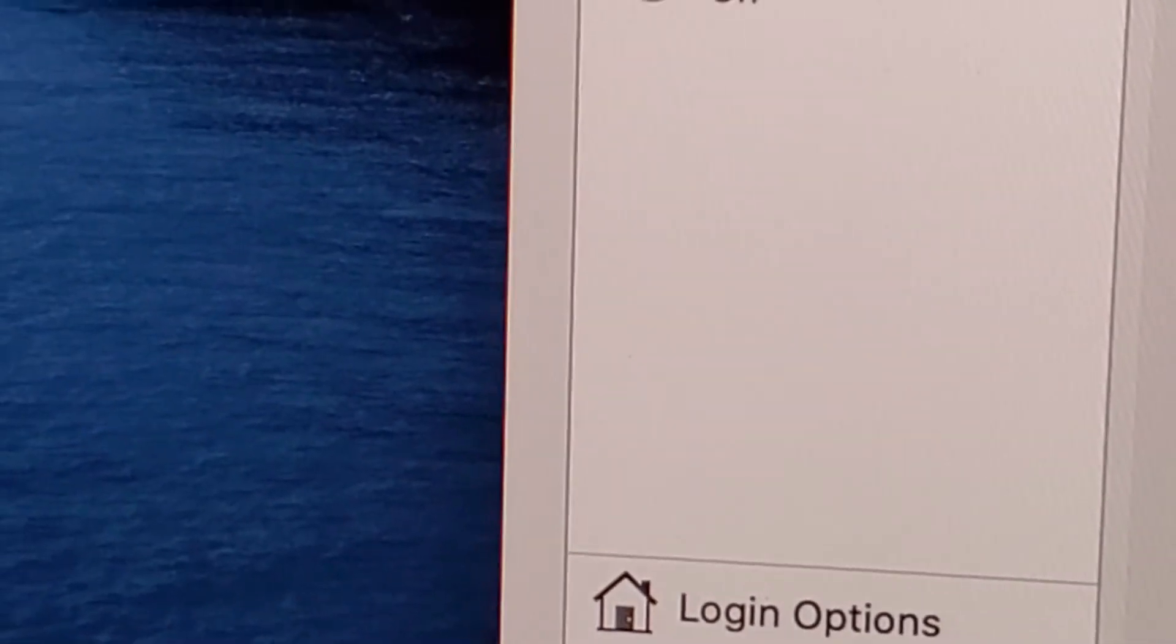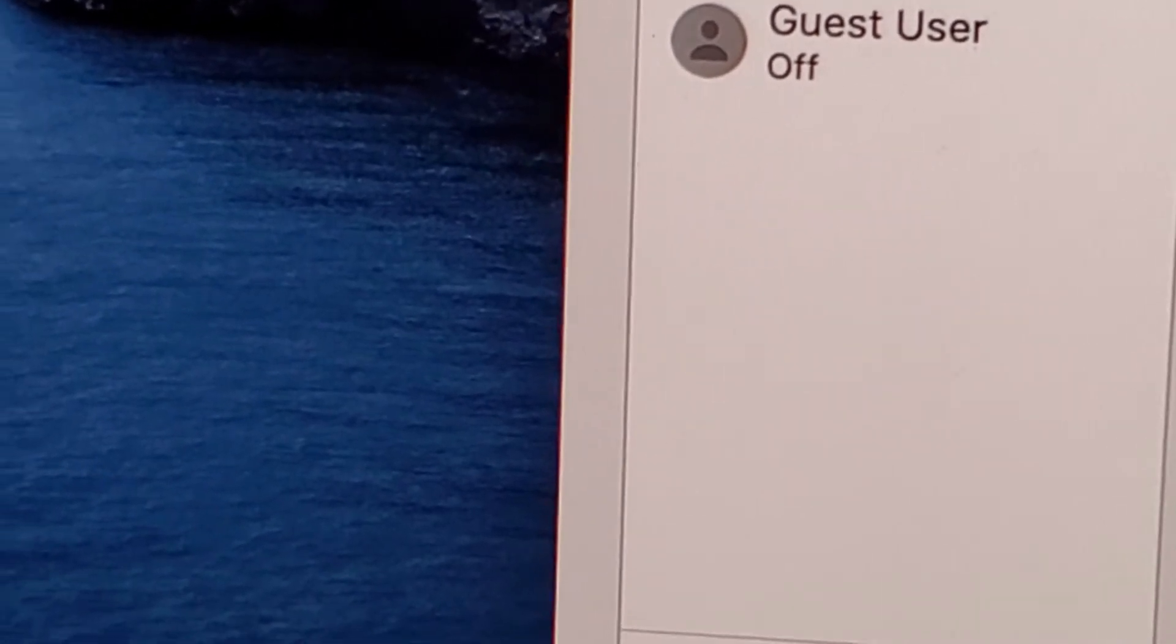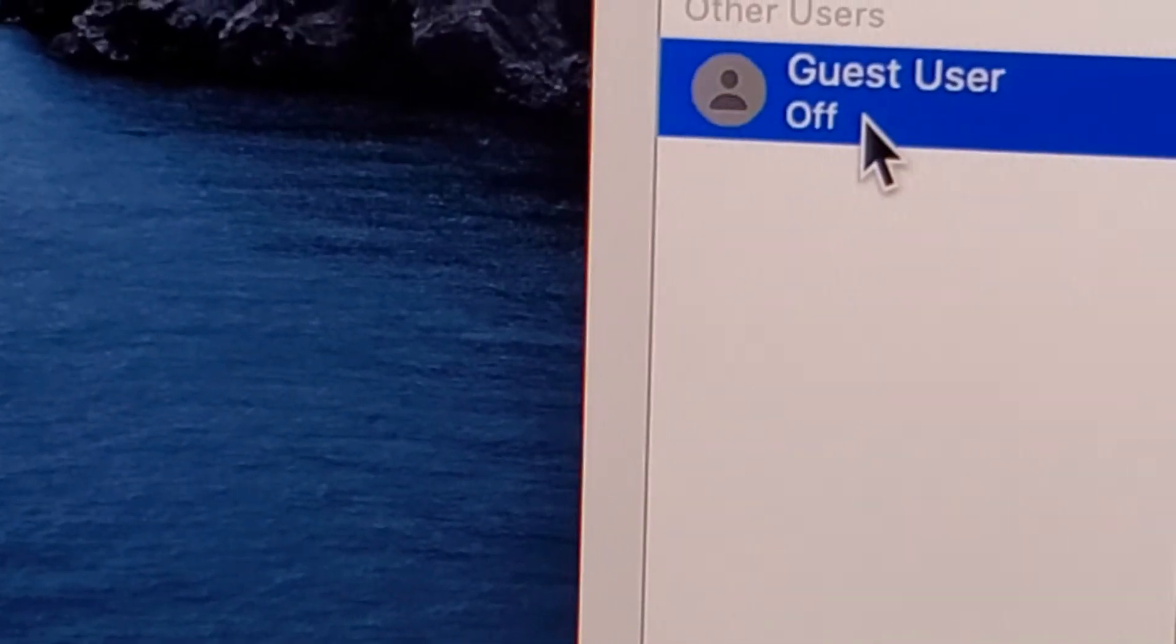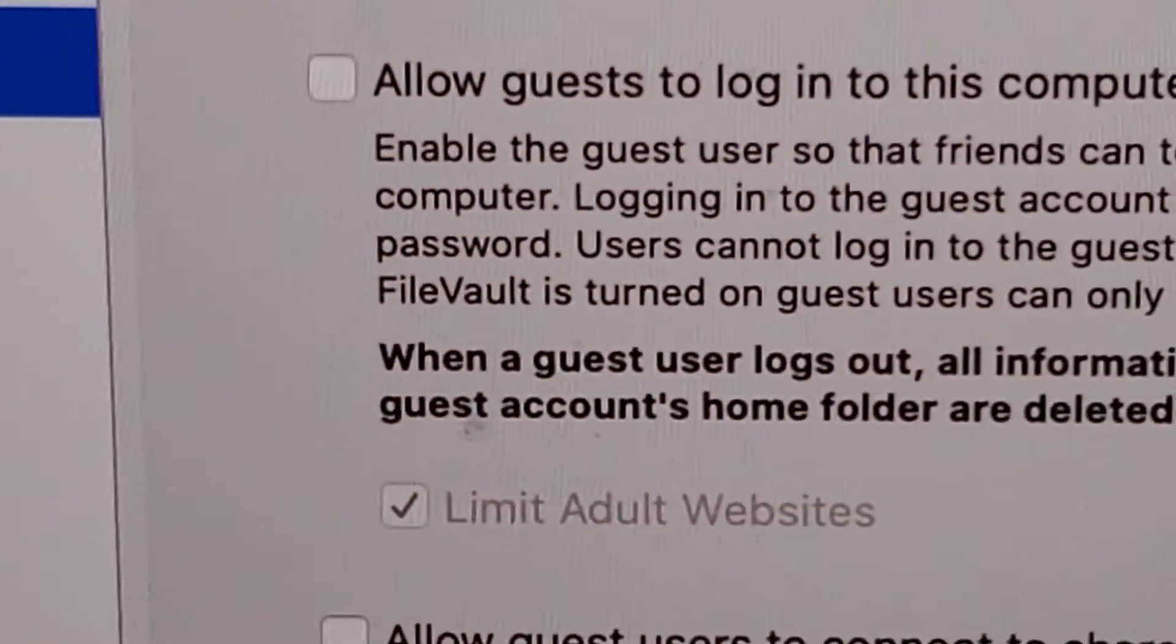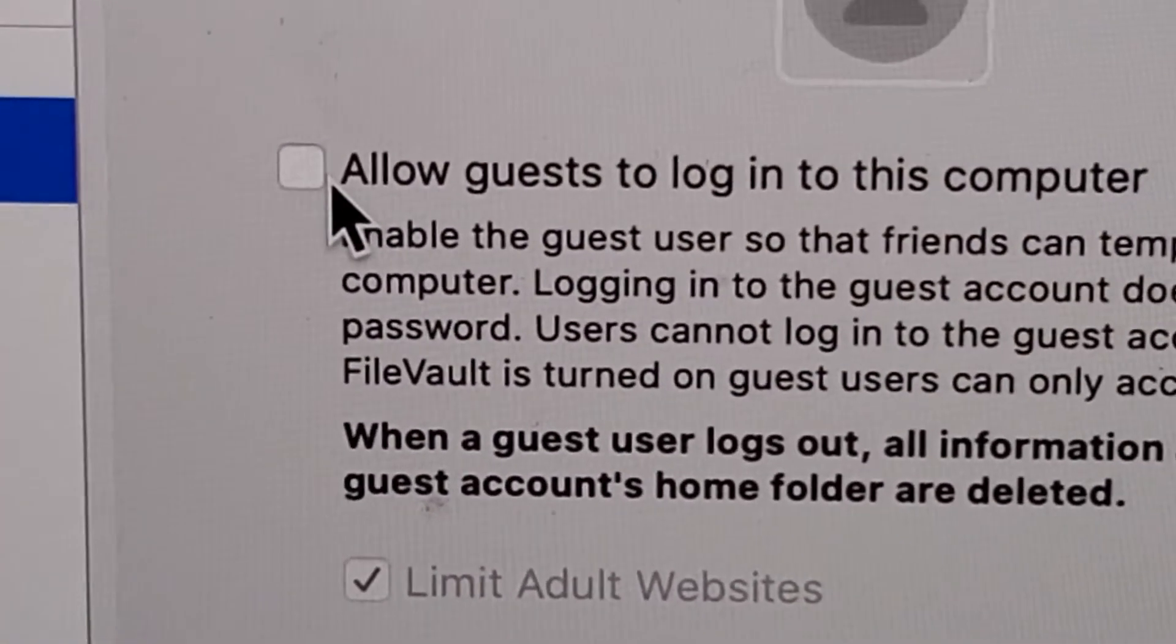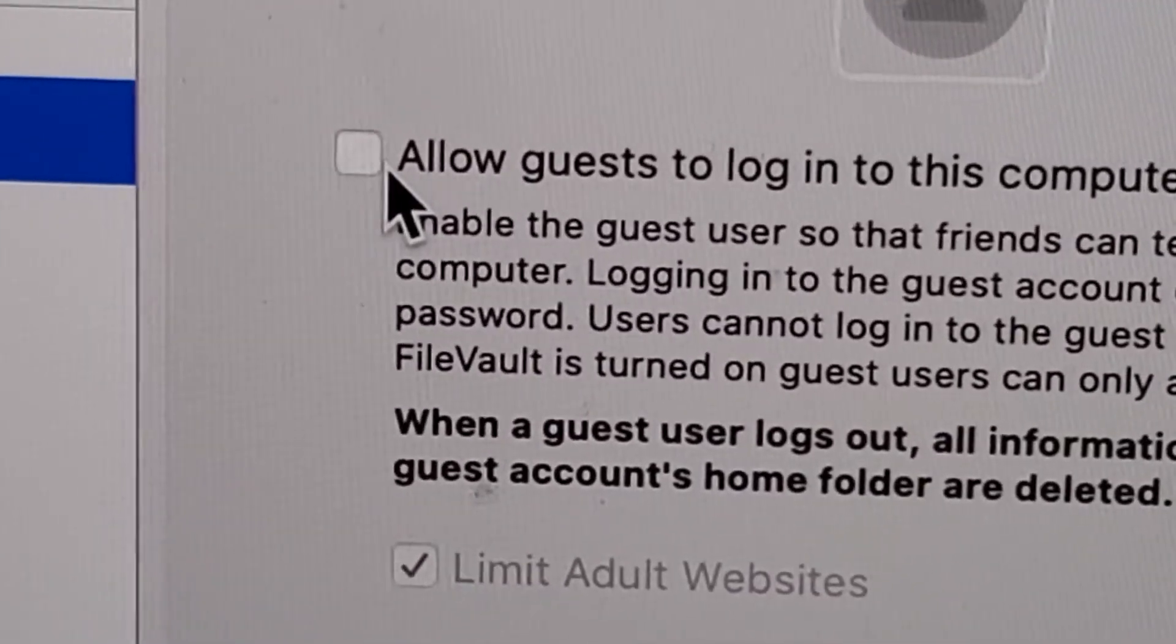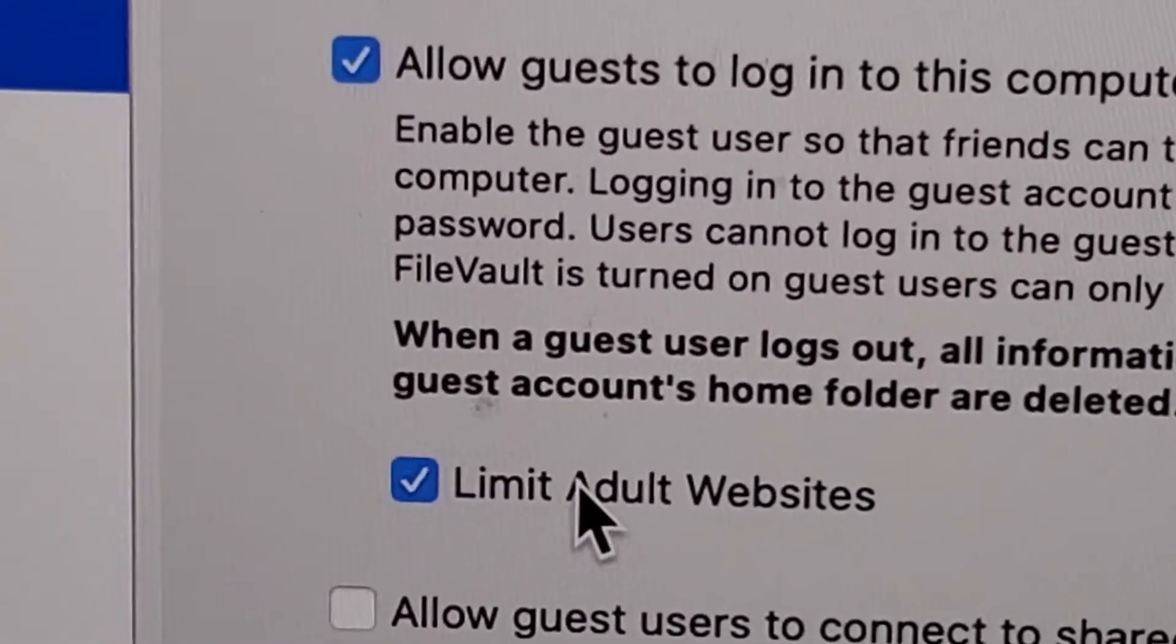On the left column underneath admin, click on Guest User. You're gonna check off the box that says allow guests to log into the computer. I'd probably say leave this on as well.